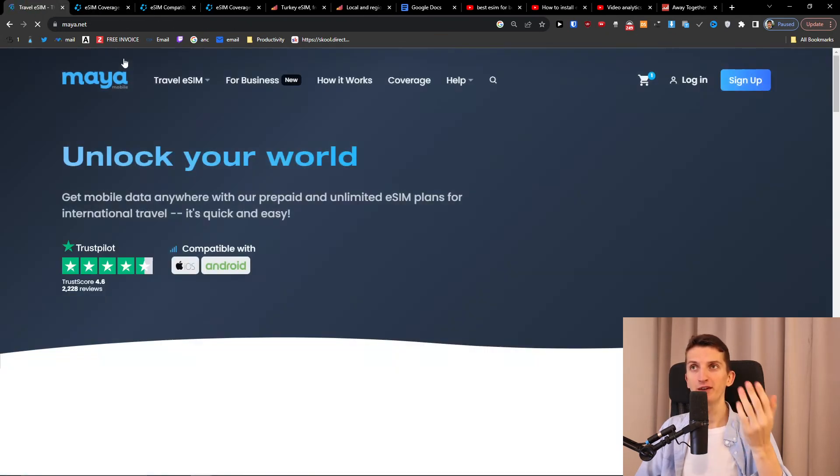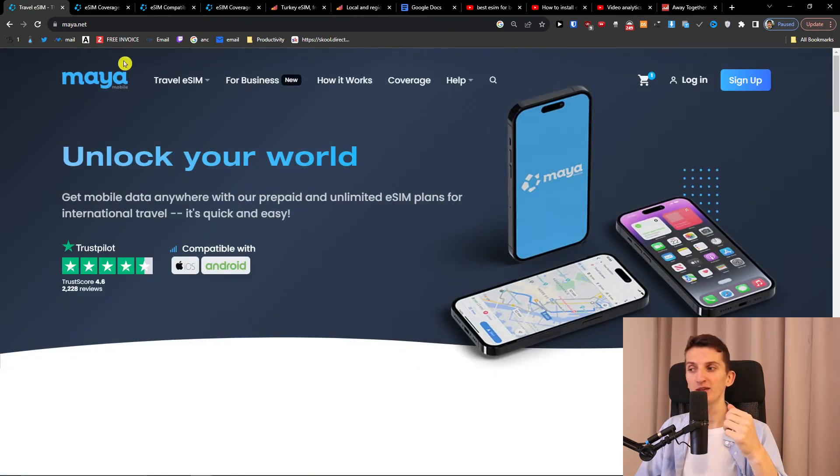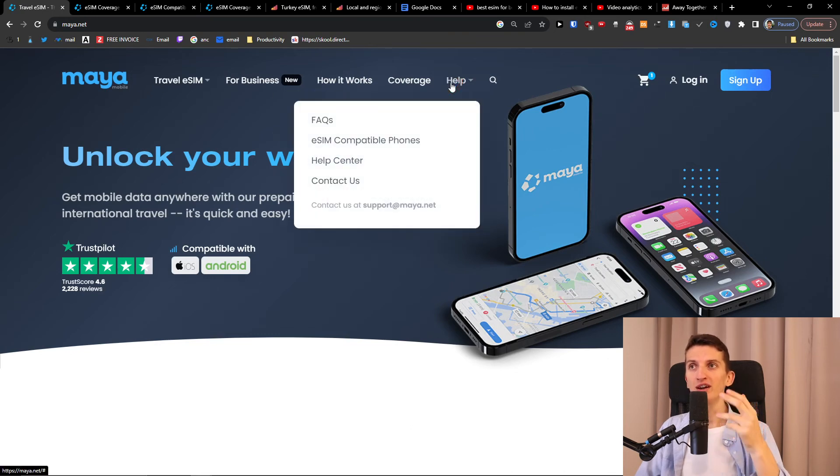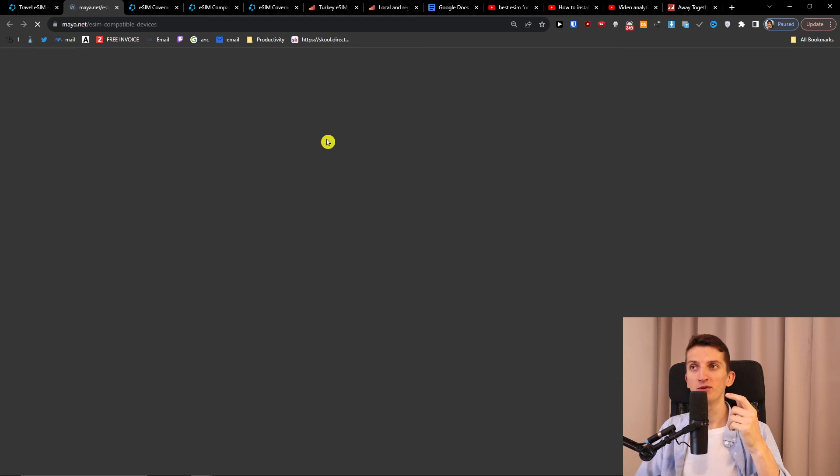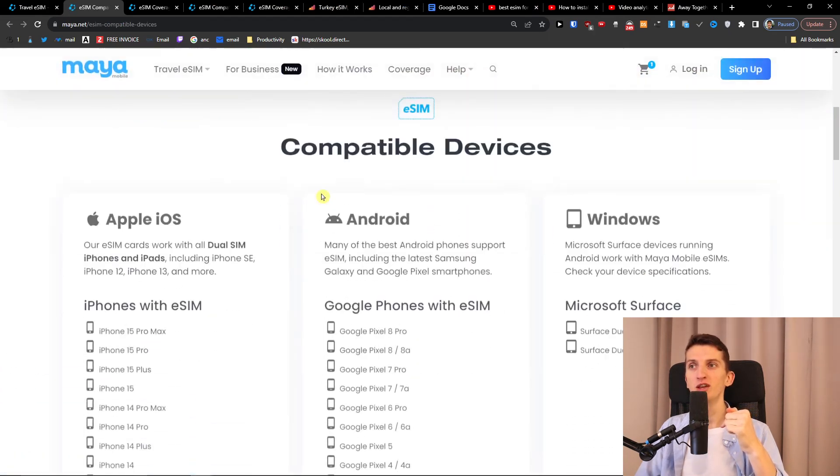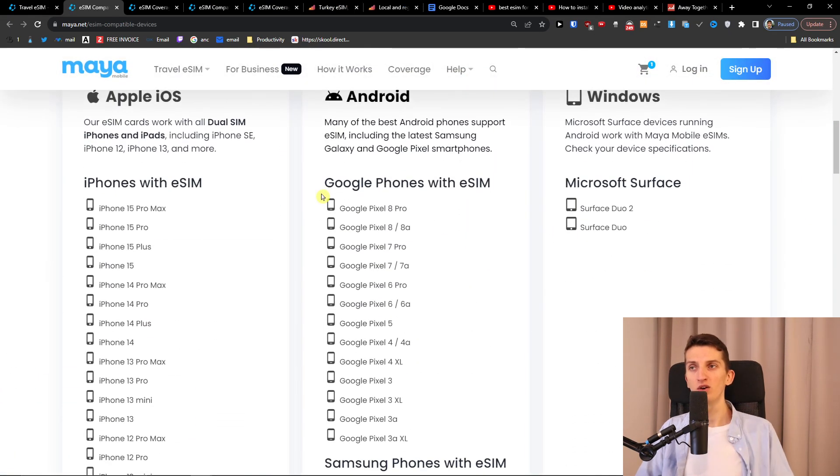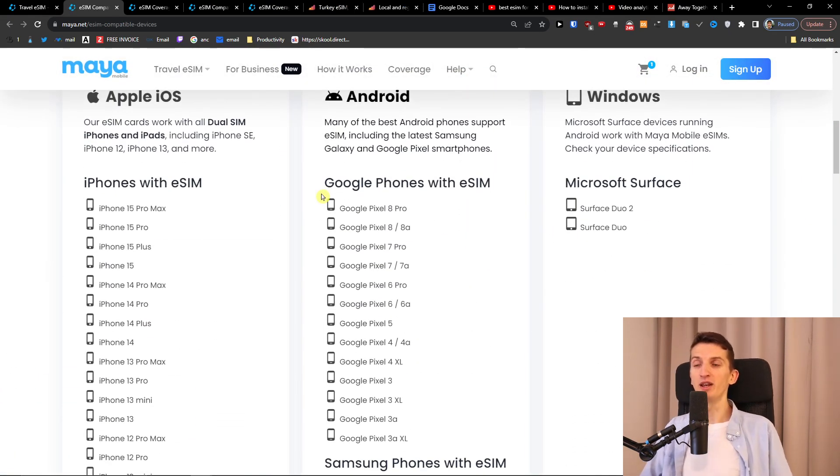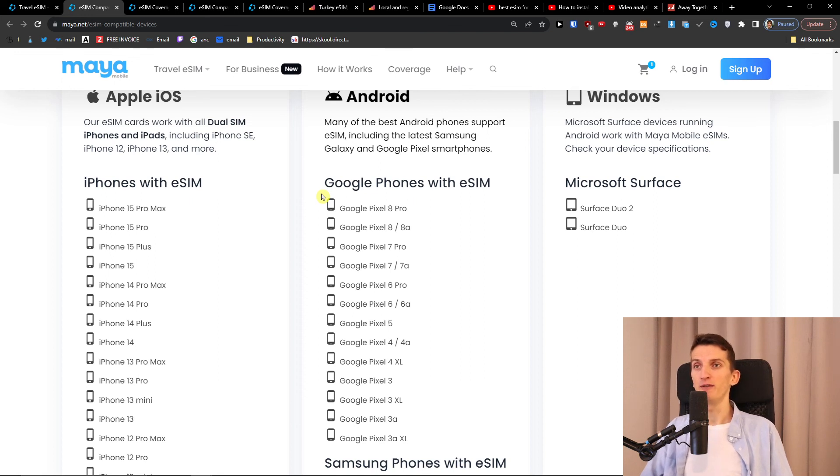Now if you have any questions guys, let me know down below in the comments. Another thing to definitely check under FAQ - you can see compatible phones, and your phone needs to be compatible with eSIM. That's another really important detail. If you have any questions, let me know down below in the comments and have a great day and goodbye.